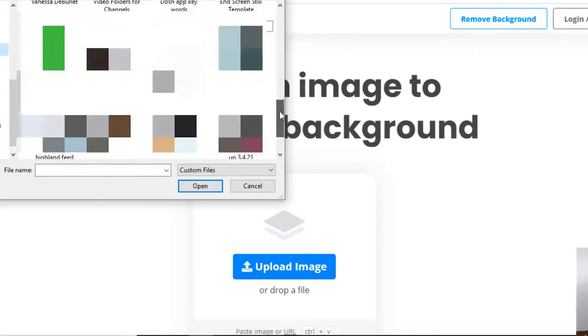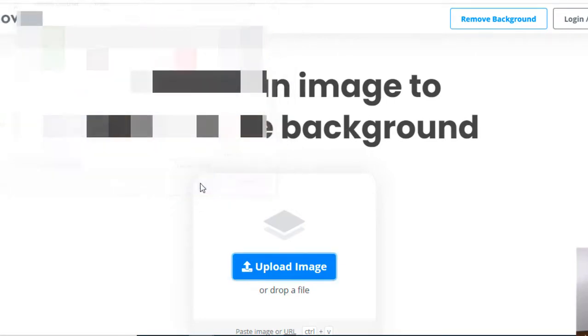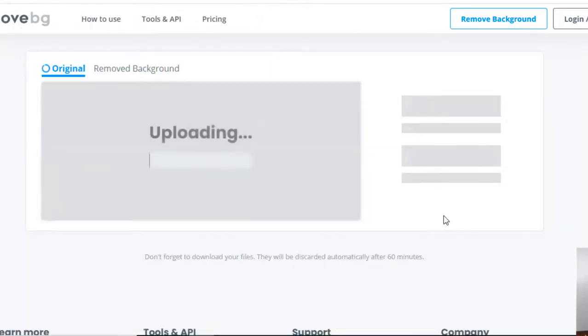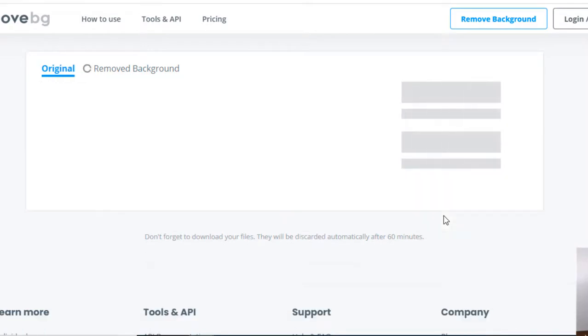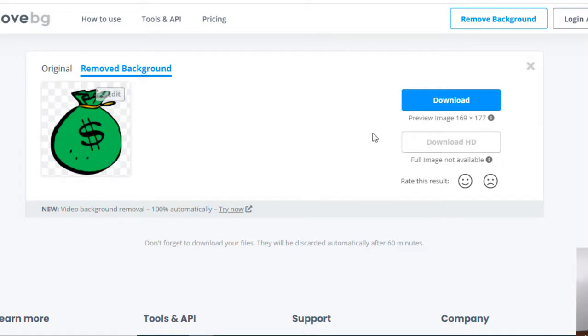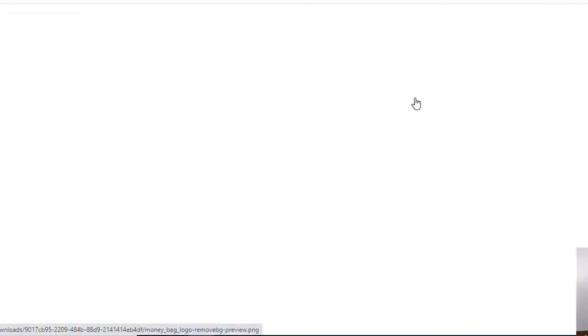I'm gonna upload the image from my desktop. I'm gonna go get my bag of money - there it is. And what this does, it removes your background. Now you can also use this tool if you're making thumbnails and you want to remove the background of yourself. You can just go ahead and use this tool as well. Now I download it - there is no background on it.